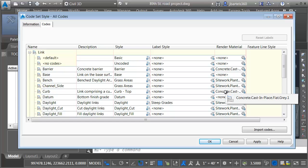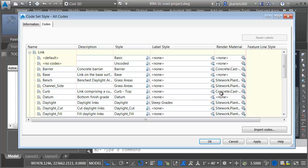Therefore, if this corridor uses the Curb Link, which it does, it will create coverages for the curb when it gets into InfraWorks. All right, that's the way it works.